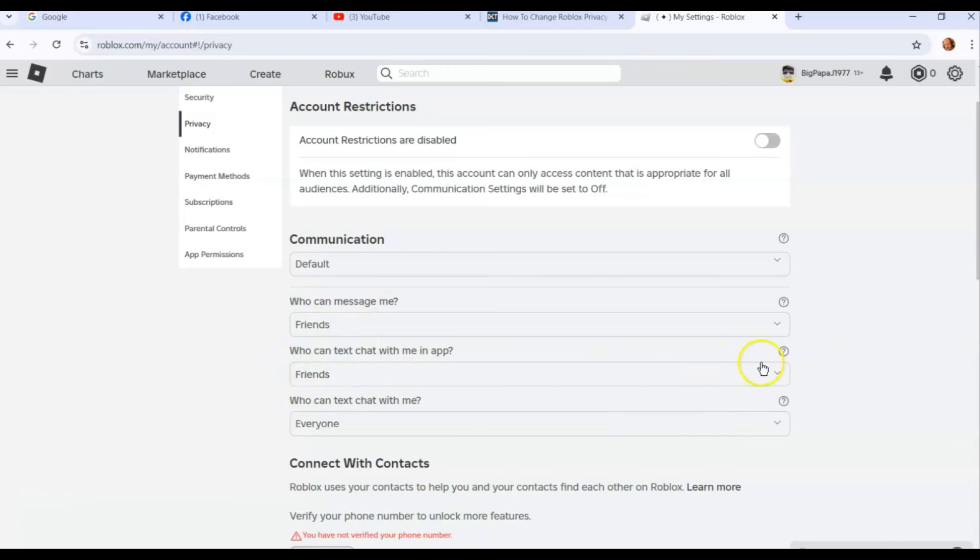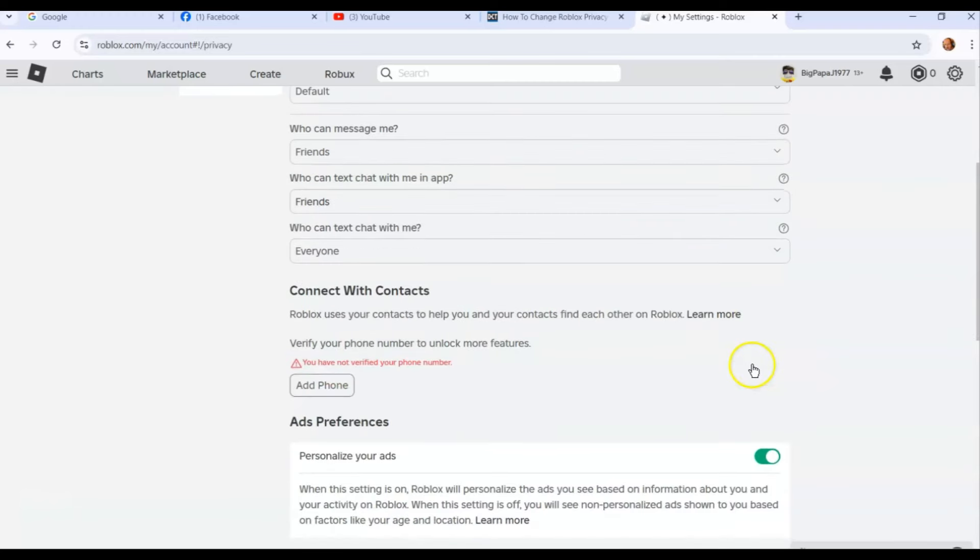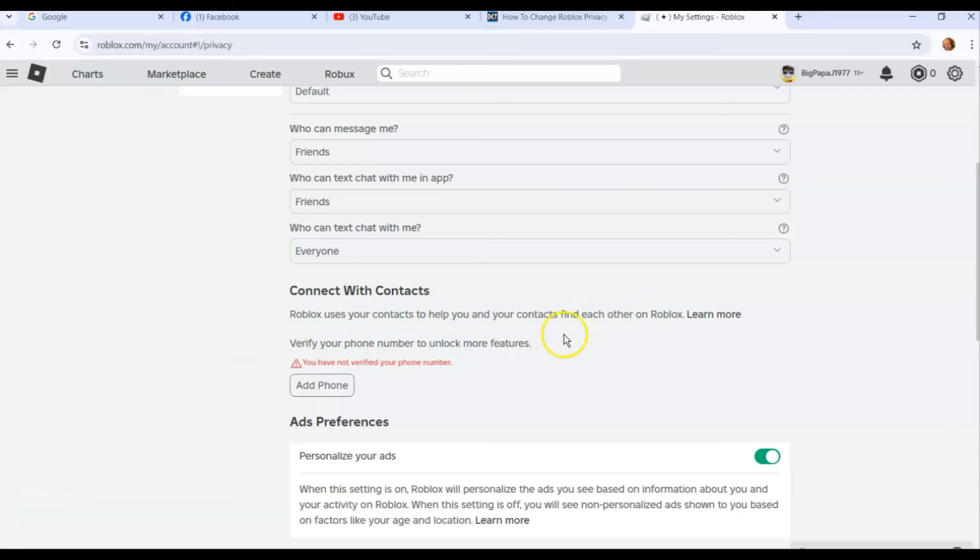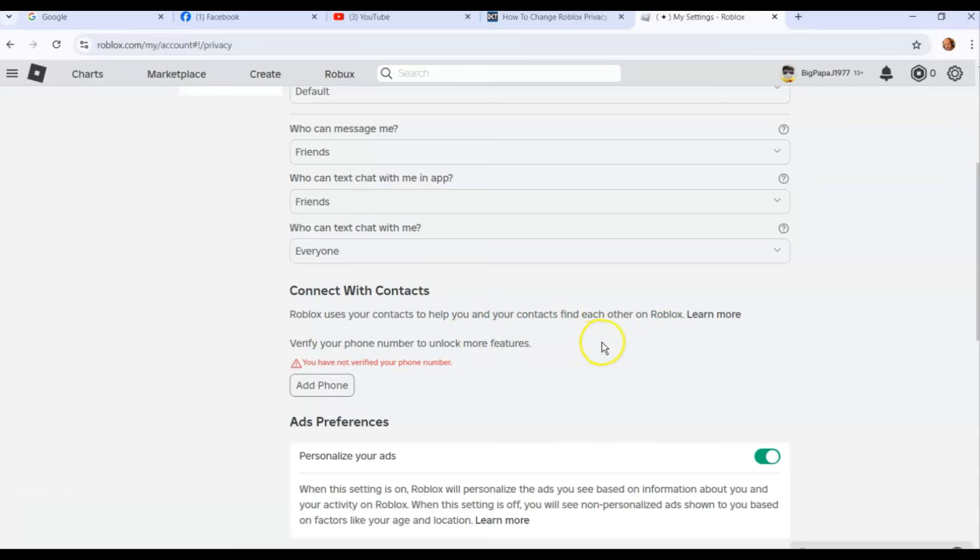Then you scroll down a little bit. You can connect with contacts—this is off your phone. If you want to connect your phone to the Roblox, it will take your contacts off your phone and put it in here, which I don't really like. Roblox uses contacts to help you and your contacts find each other on Roblox. They don't need that information. I would not recommend connecting your phone, but that's your choice.